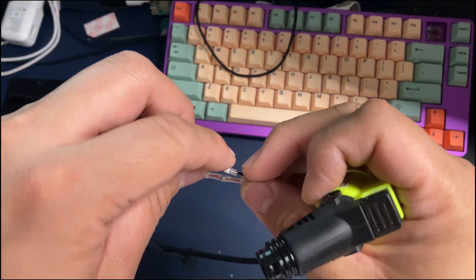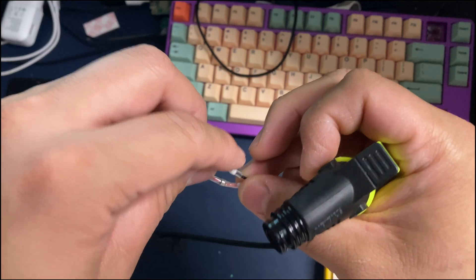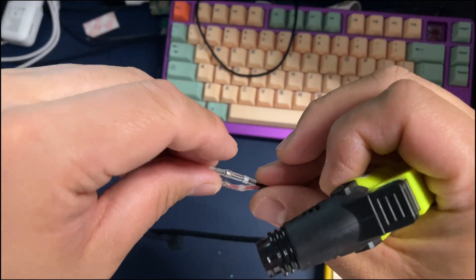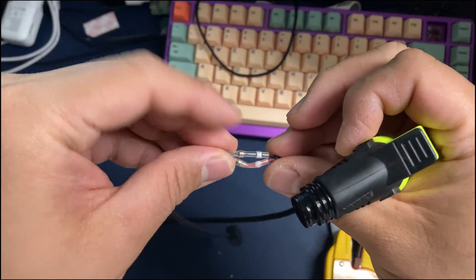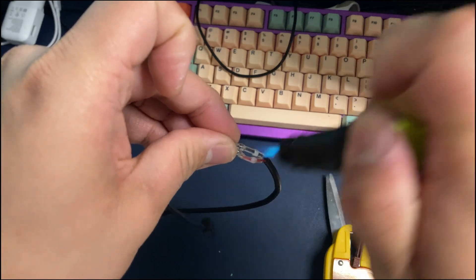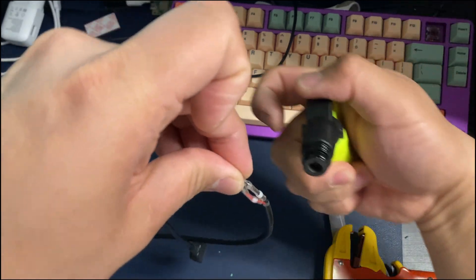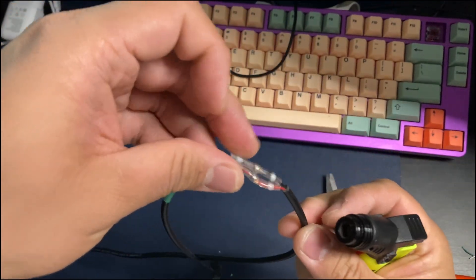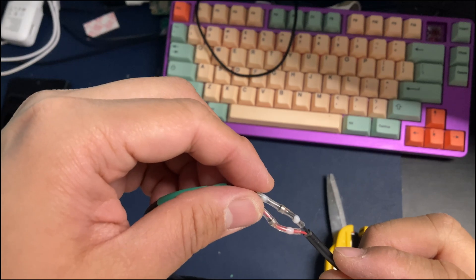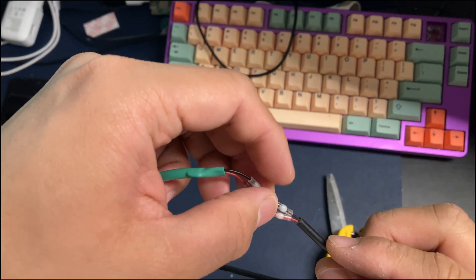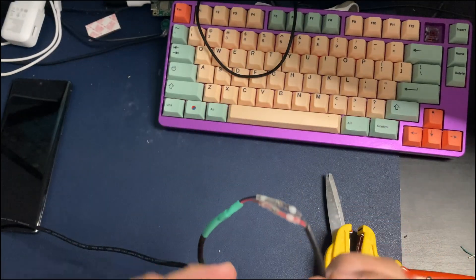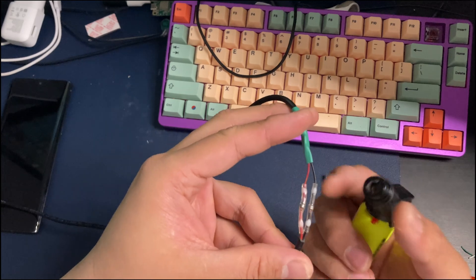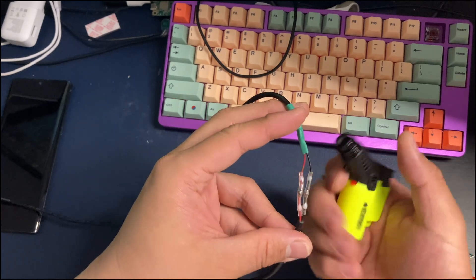I'm gonna do that for the ground wire as well, the black one, just like that.